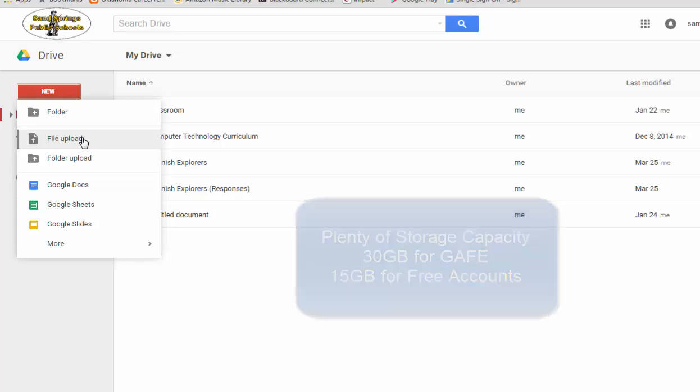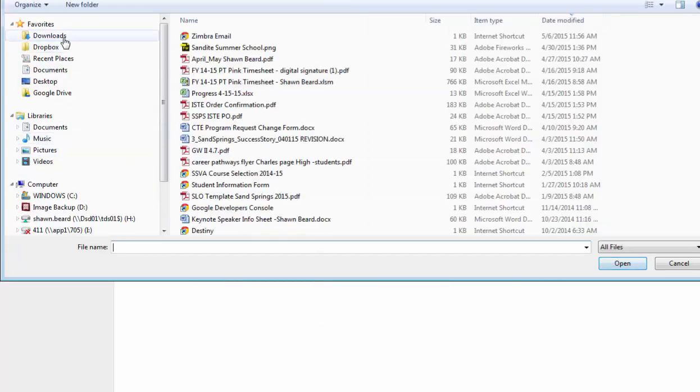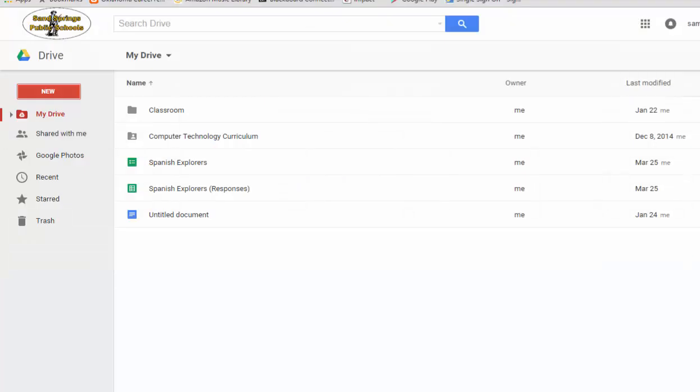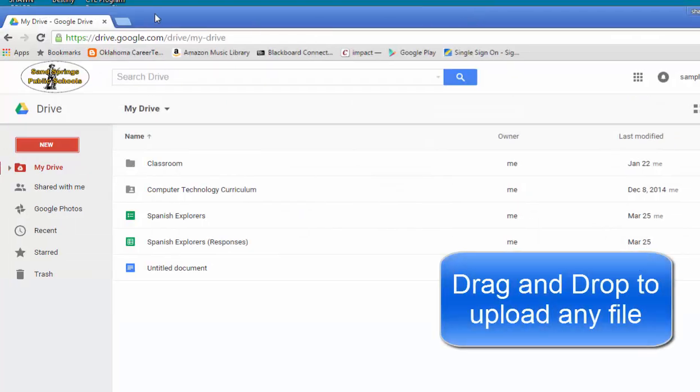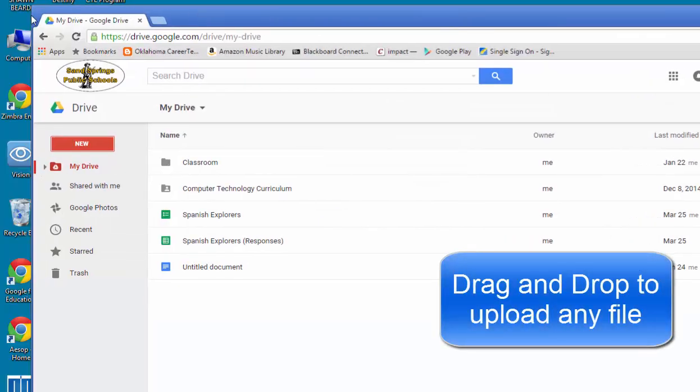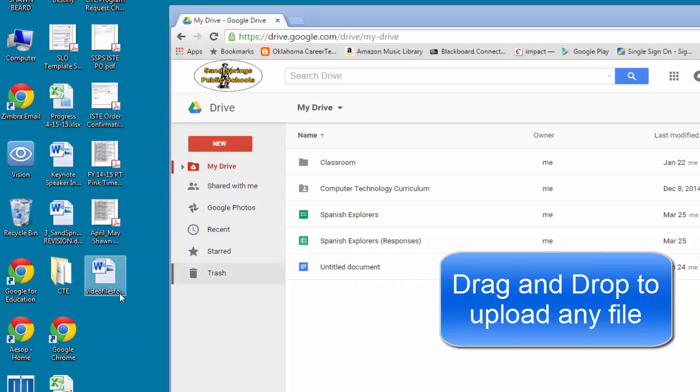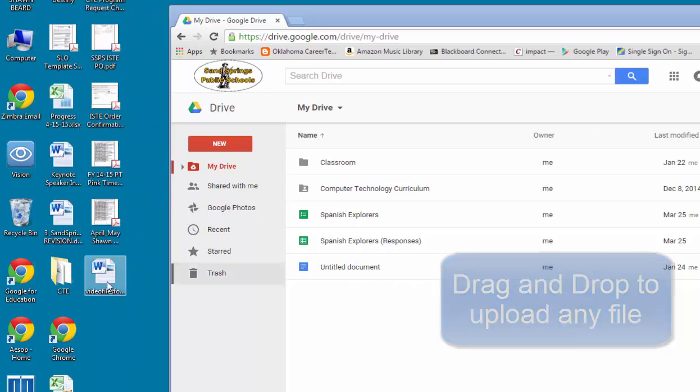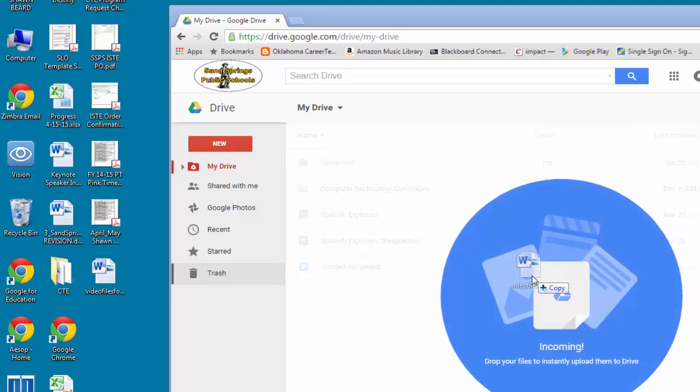To upload a file, you just click file upload and you can search on your computer for the files, or you can also just drag and drop your files directly onto your Drive account. Here I have a file that I'd like to drag over, so I'm just going to click, hold, and drag it over.